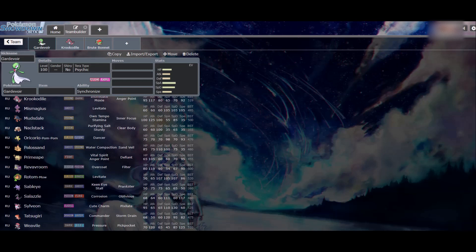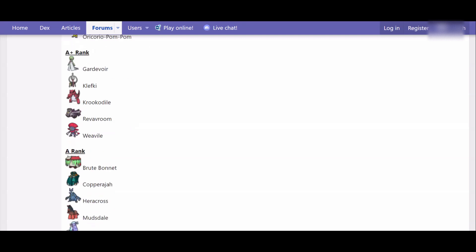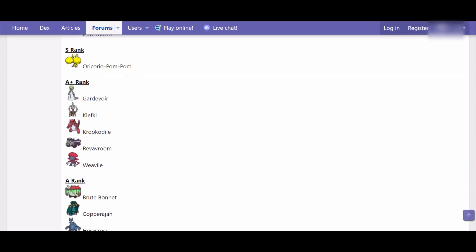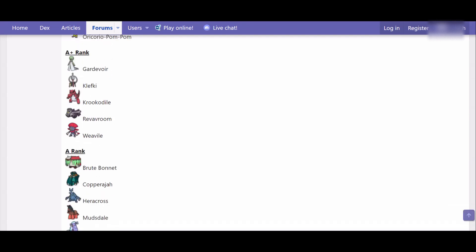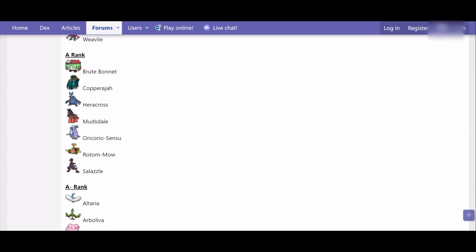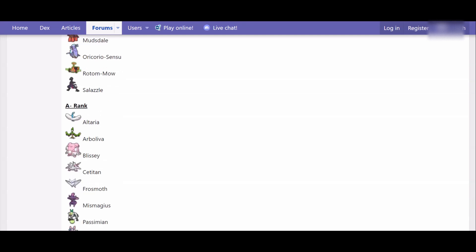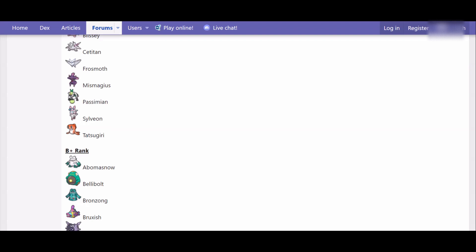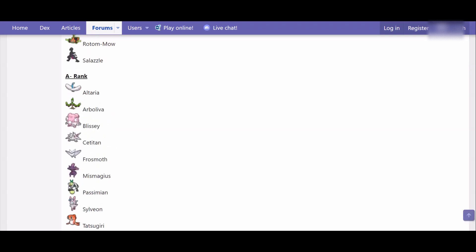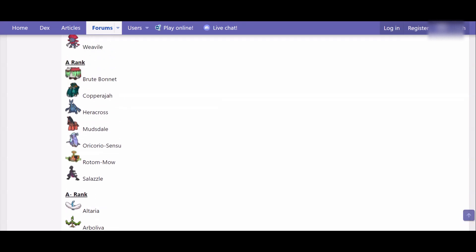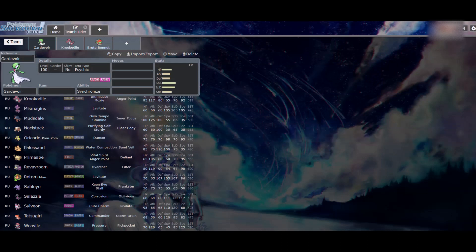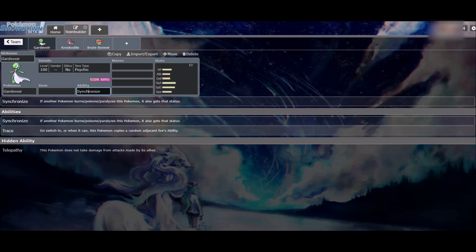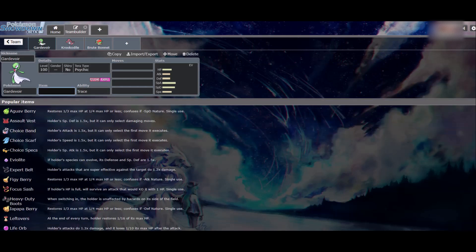This is all to say, I haven't played RU in a while. So let me just look at the viability rankings. Iron Thorns is in the tier, I forgot about that. That's crazy. Gardevoir and Crocodile in here, that's crazy. And the Brute Bonnet, all at the top.